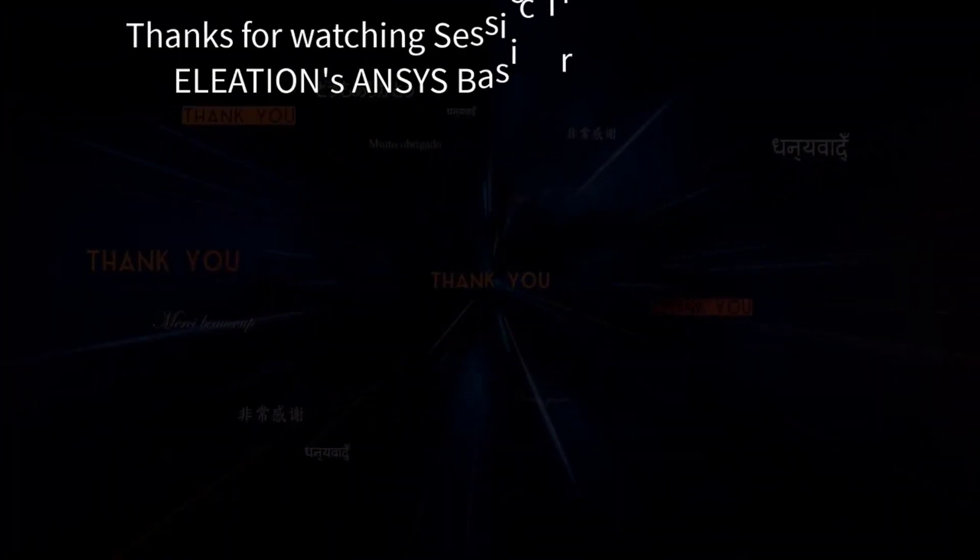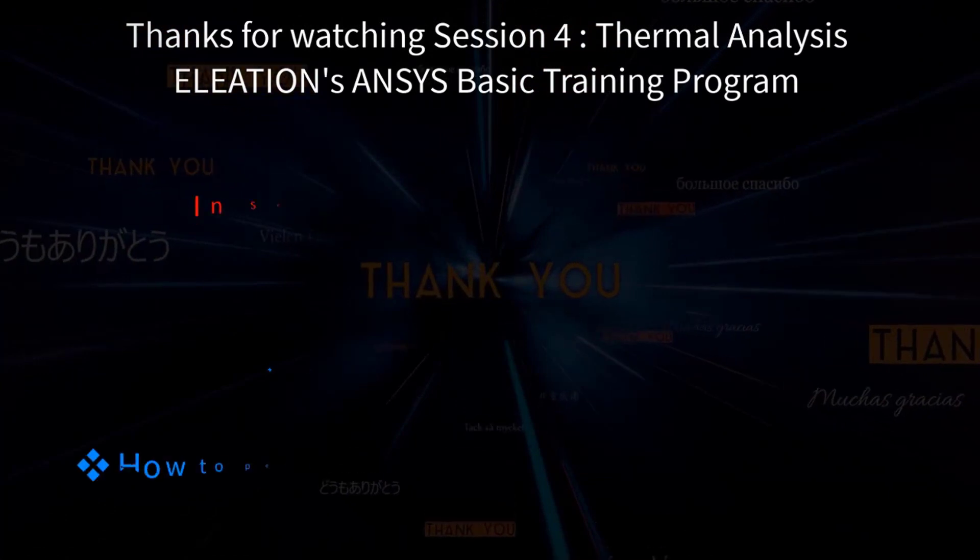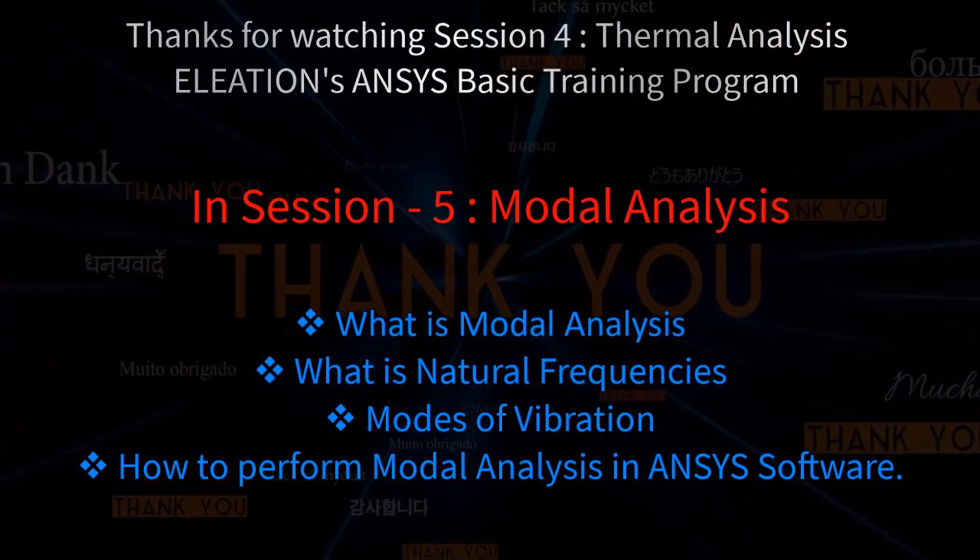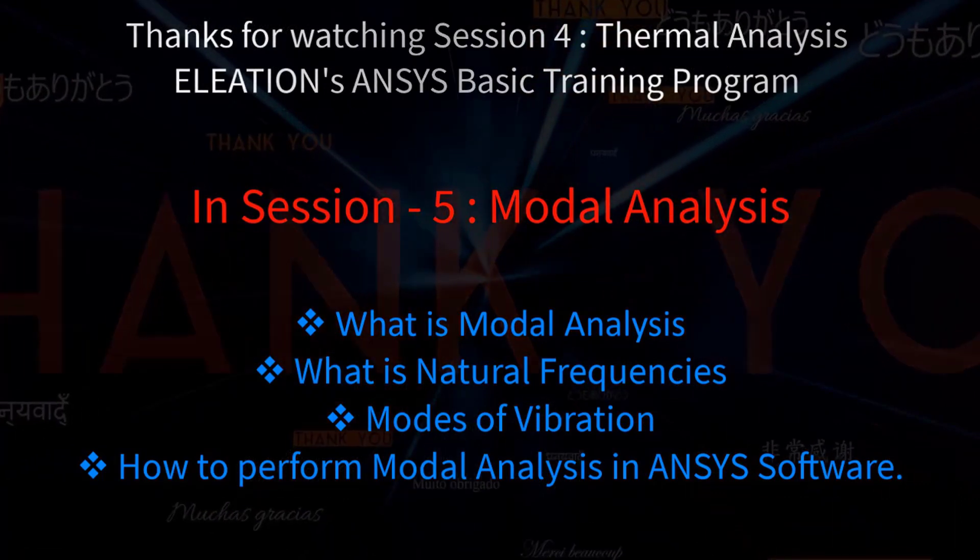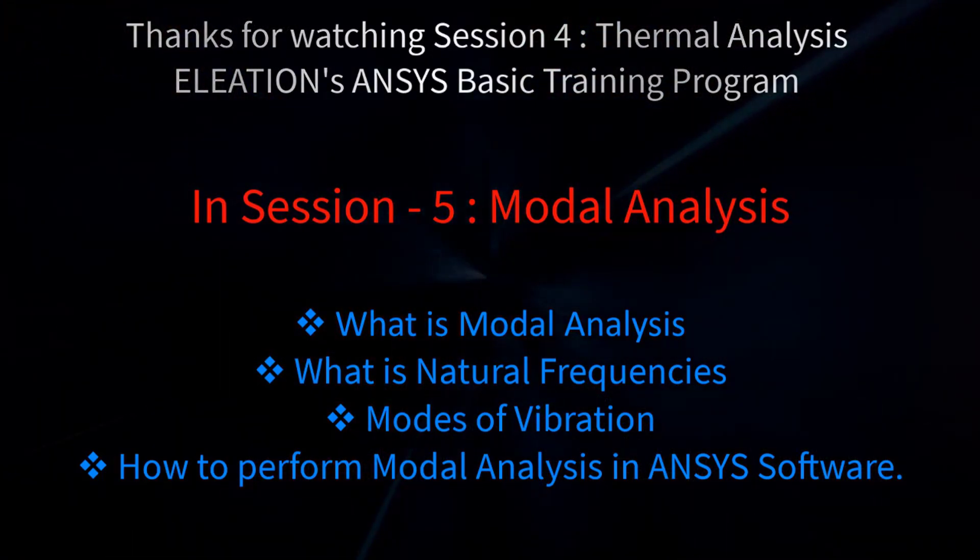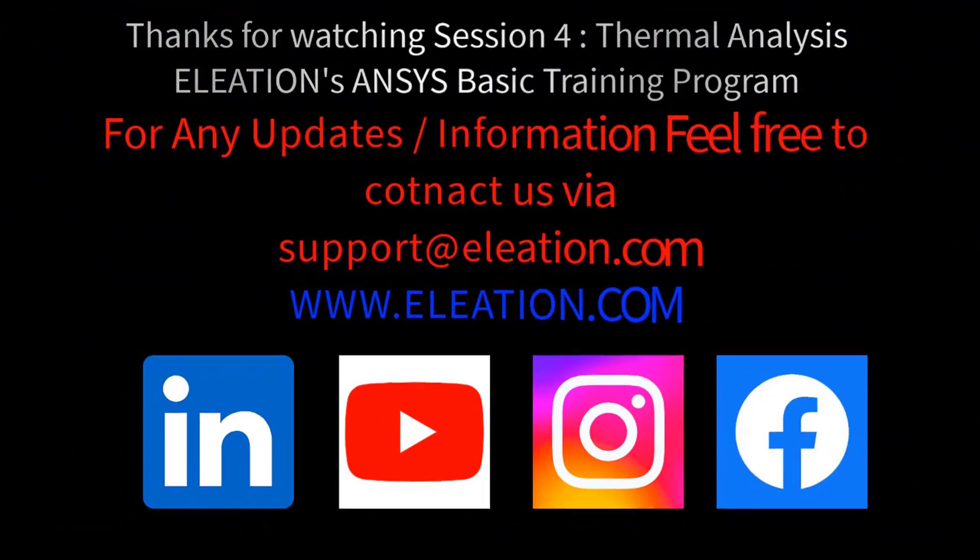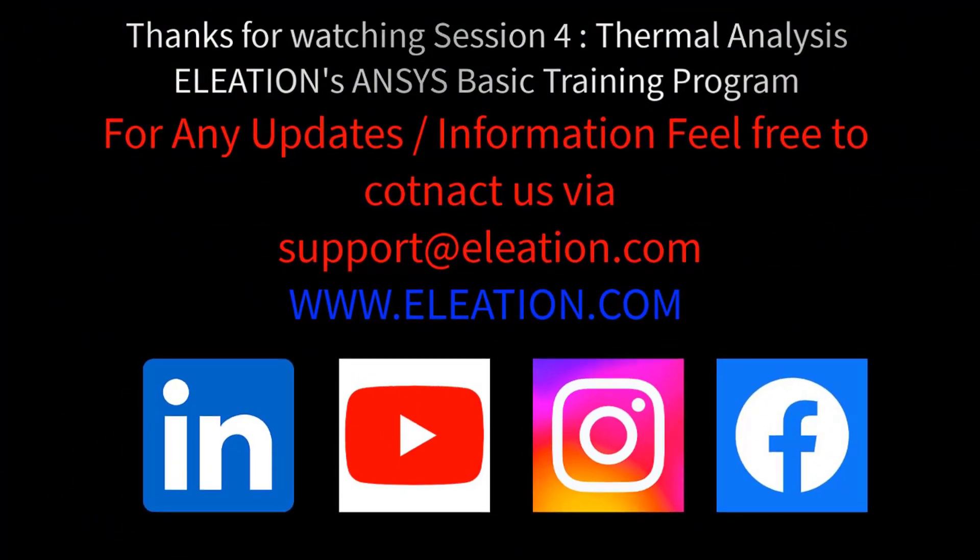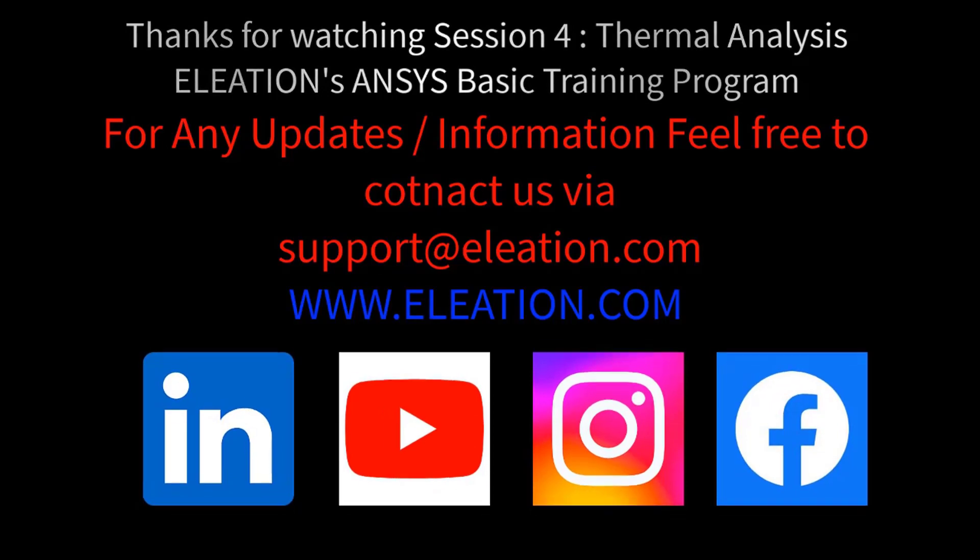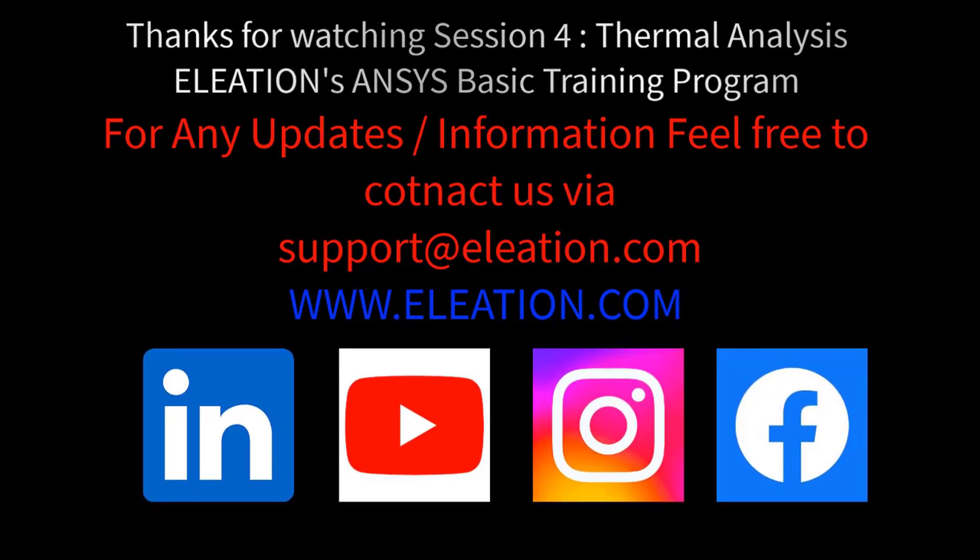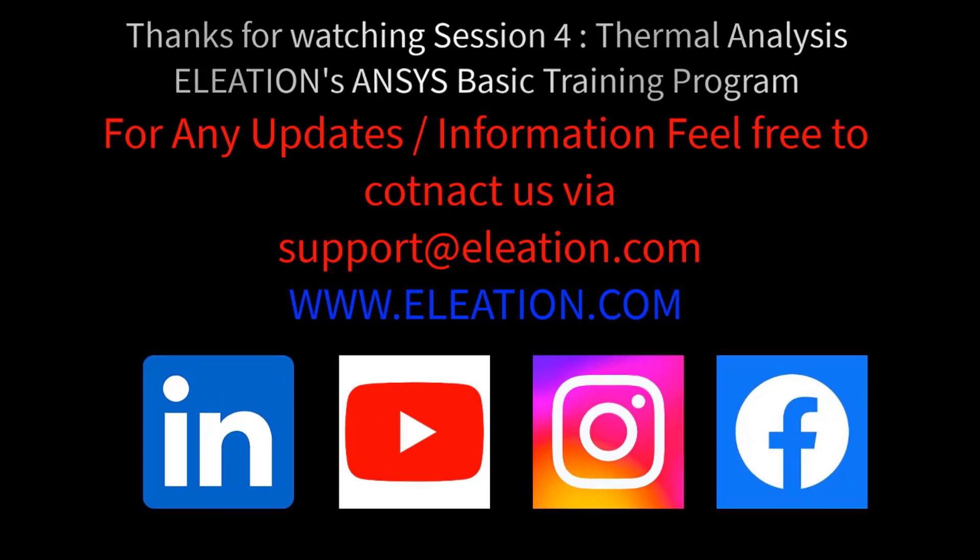Thank you for watching this session. In the next session, we will cover the following topics: What is modal analysis? What is natural frequencies? Modes of vibration? How to perform modal analysis in ANSYS software? Should you require any updates or additional information from us, please don't hesitate to contact us at support at elevation.com. For more details on CAD and CAE software, do subscribe or follow us on LinkedIn, YouTube, Facebook and Instagram.